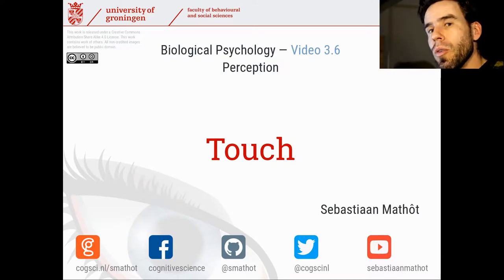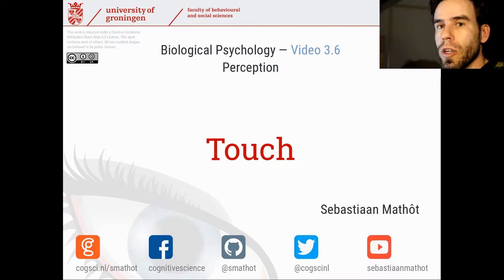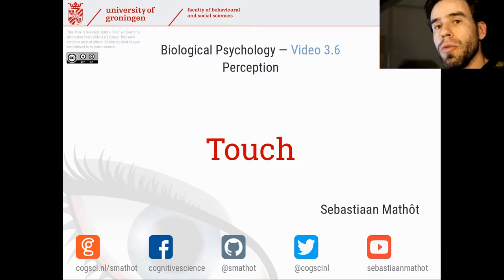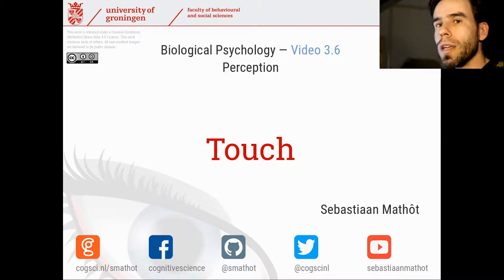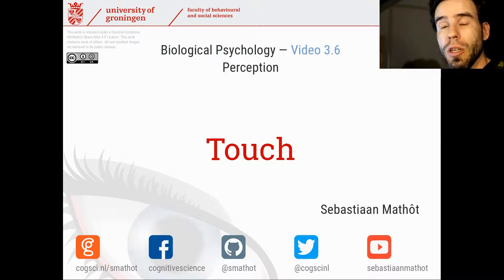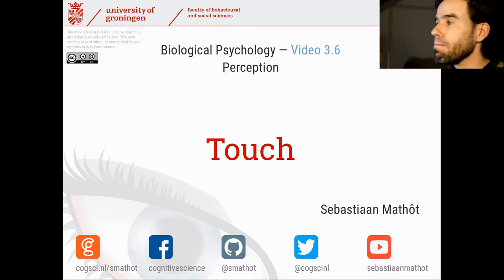Hi, welcome back to the video course Biological Psychology. In this video, video 3.6, we're going to take a look at the perception of touch.